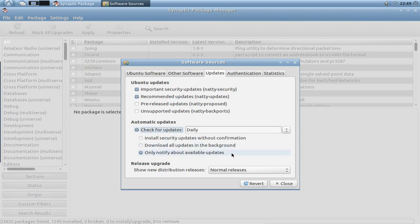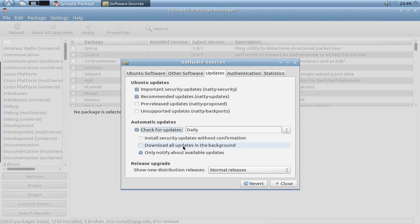And what I also can check is only notify about available updates, or I can also check if I only want to install security updates automatically, install security updates without confirmation, or download all updates in the background so that it will then ask you if you want to install the updates. And you have to click OK or deny it, accept it or deny it. And then you're ready to go.